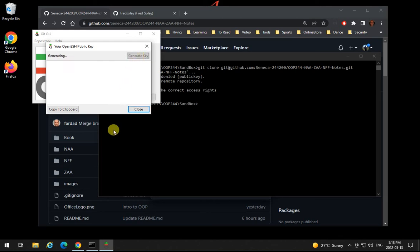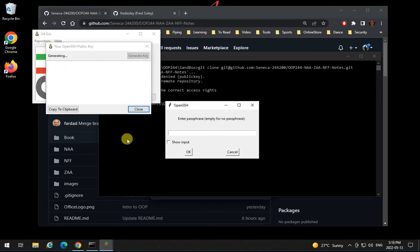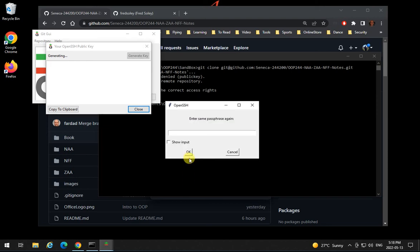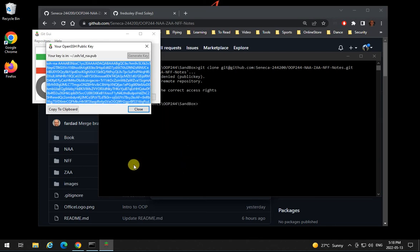Just click on generate key and when it's generated, again if it's your machine you don't need to enter any passphrase, otherwise enter a passphrase. So I'm gonna click on OK and OK again and here's the public key that I have.